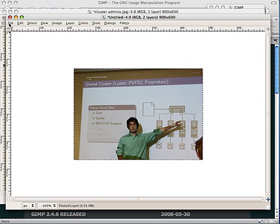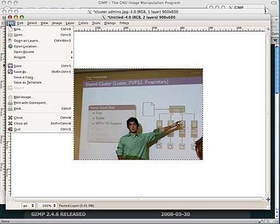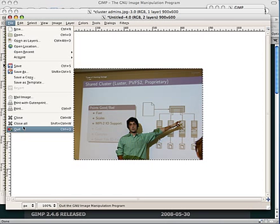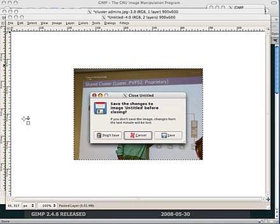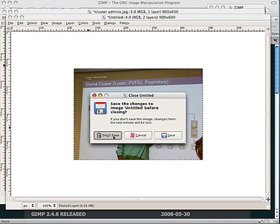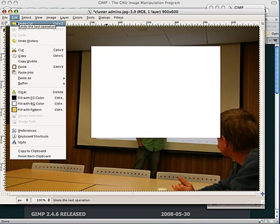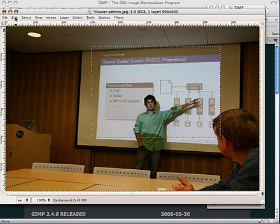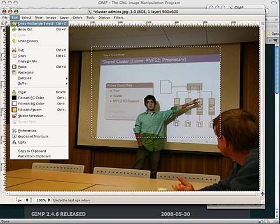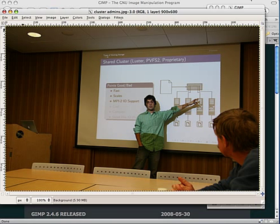The GIMP is very powerful. It has drawing tools and blurring tools and all sorts of other things you can do. It also has an undo. So if you ever screw up, you can always just do edit, undo.